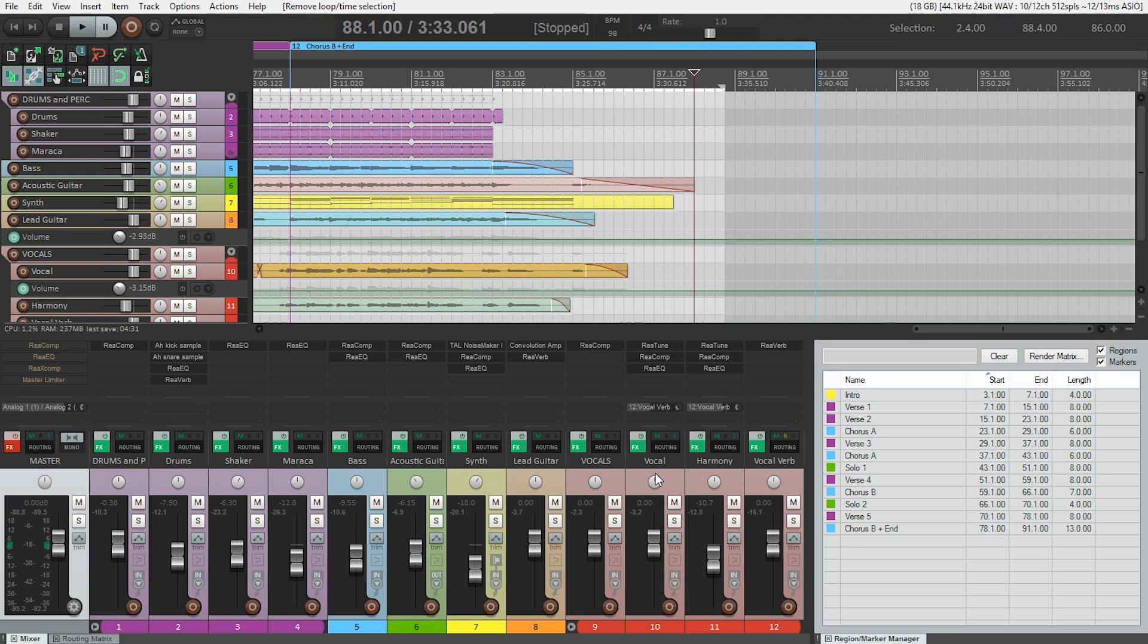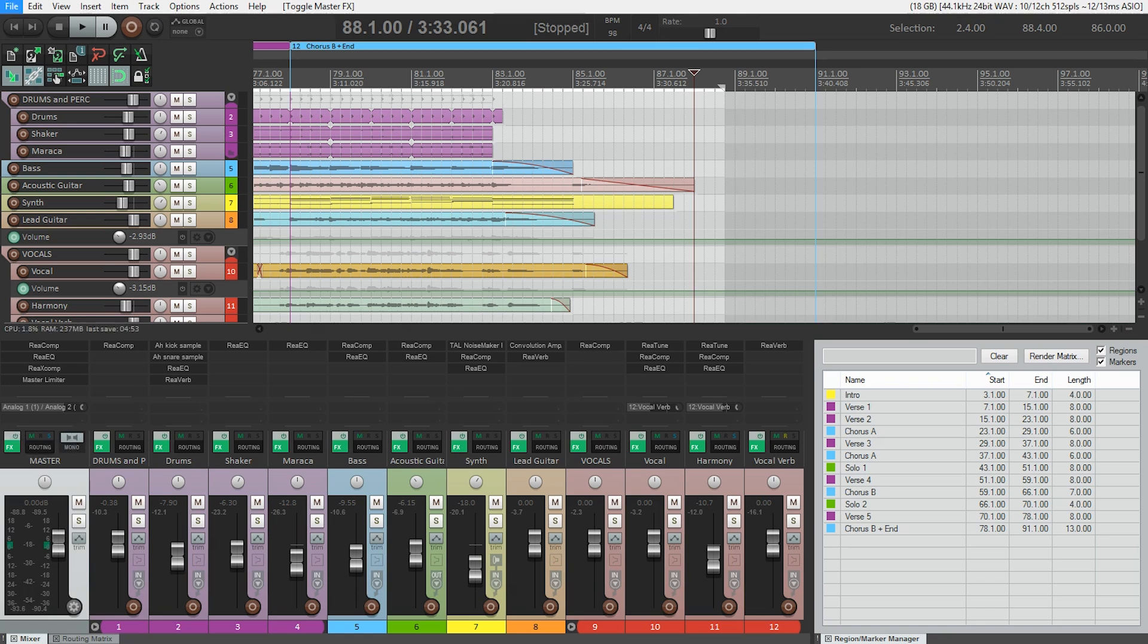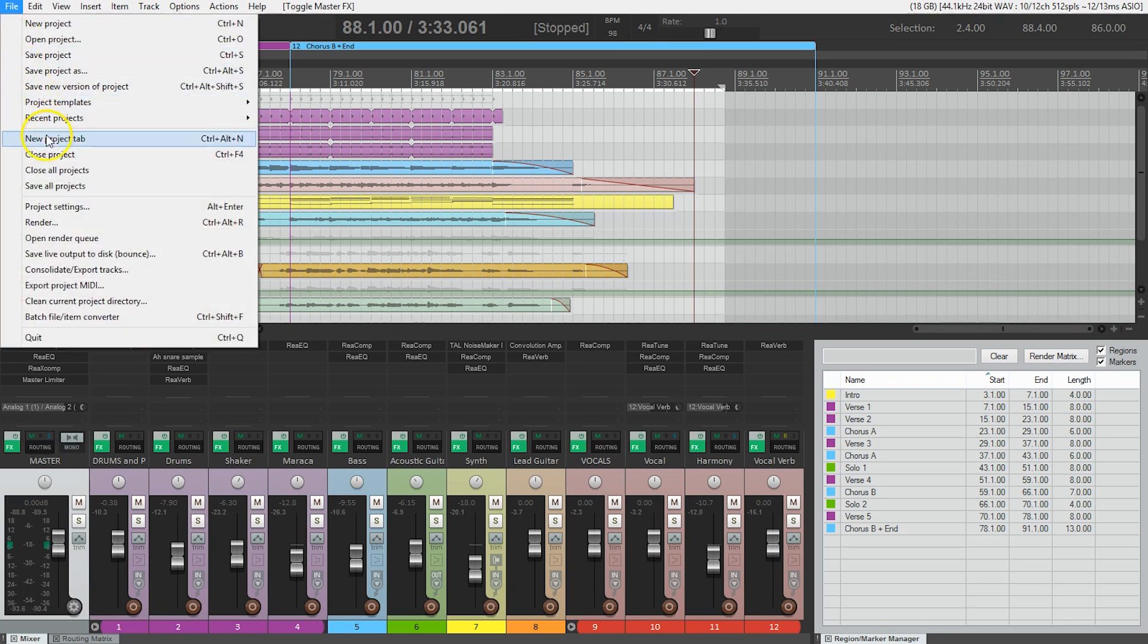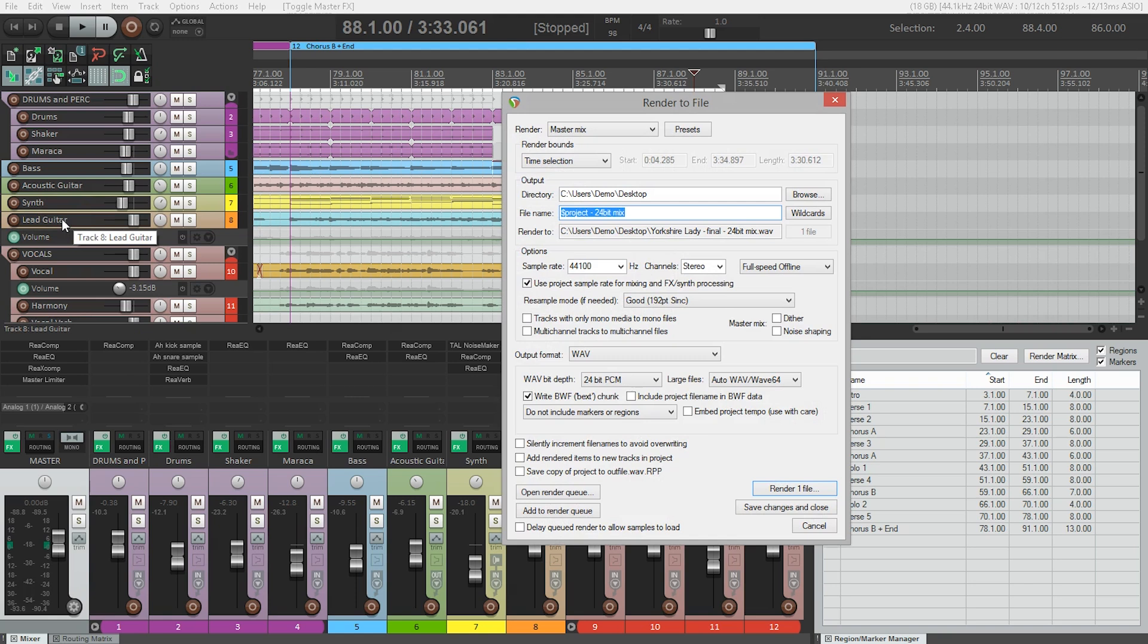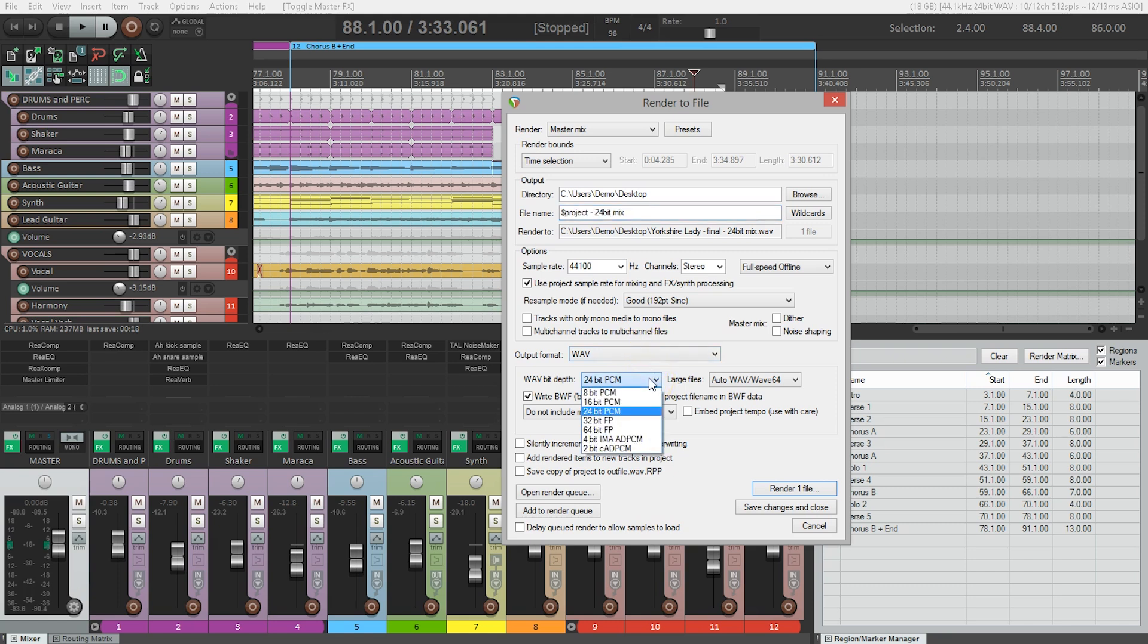First, because this is the final mix and is not going out for mastering, I'm going to make sure I've enabled my master track effects. Now, I'll bring up the render to file dialog box. In this case, I'm going to use WAV 16-bit PCM. It's already set to WAV as the format, but the bit depth here I'm going to switch to 16-bit. This is because most digital distribution services only accept 16-bit WAV files.